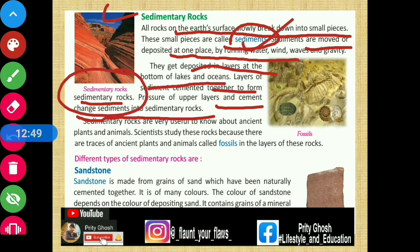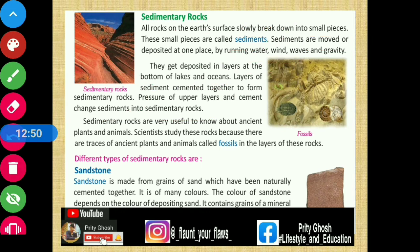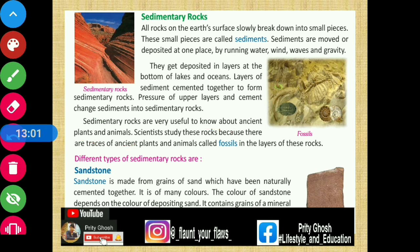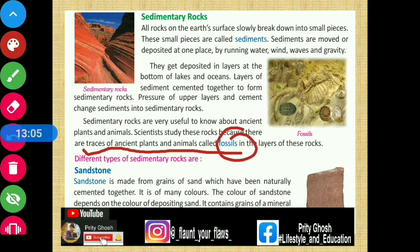Sedimentary rocks are very useful for learning about ancient plants and animals. Scientists study these rocks because there are traces of ancient plants and animals, called fossils, in the layers of these rocks.